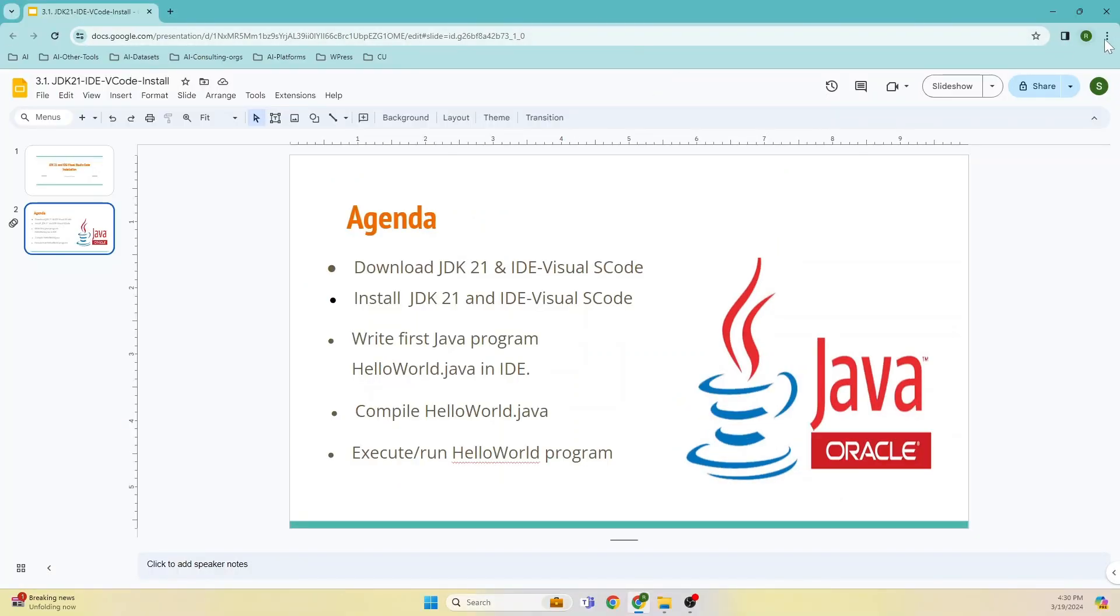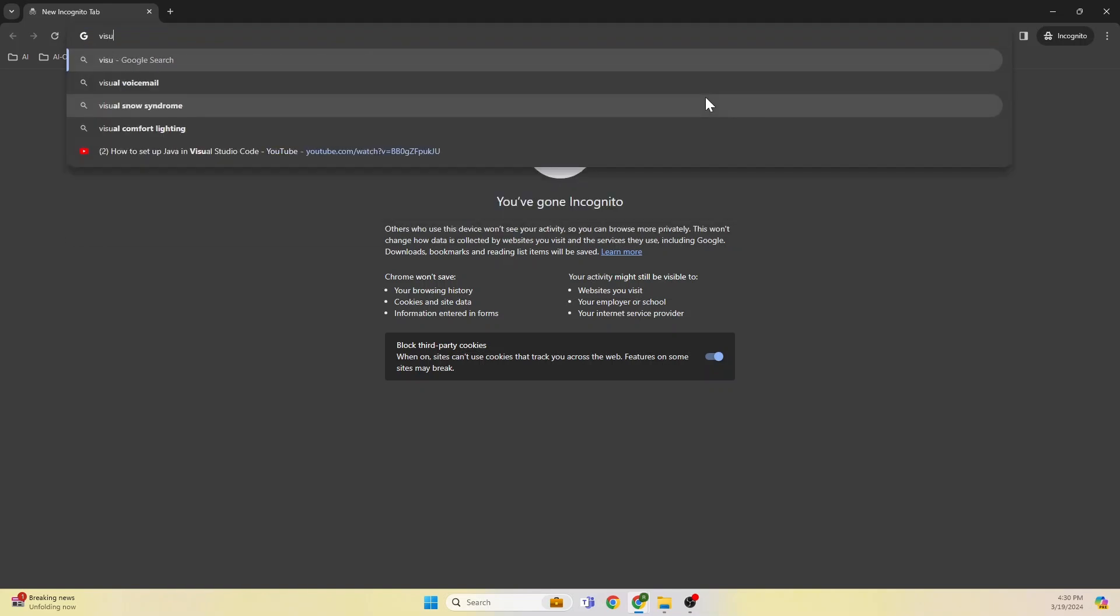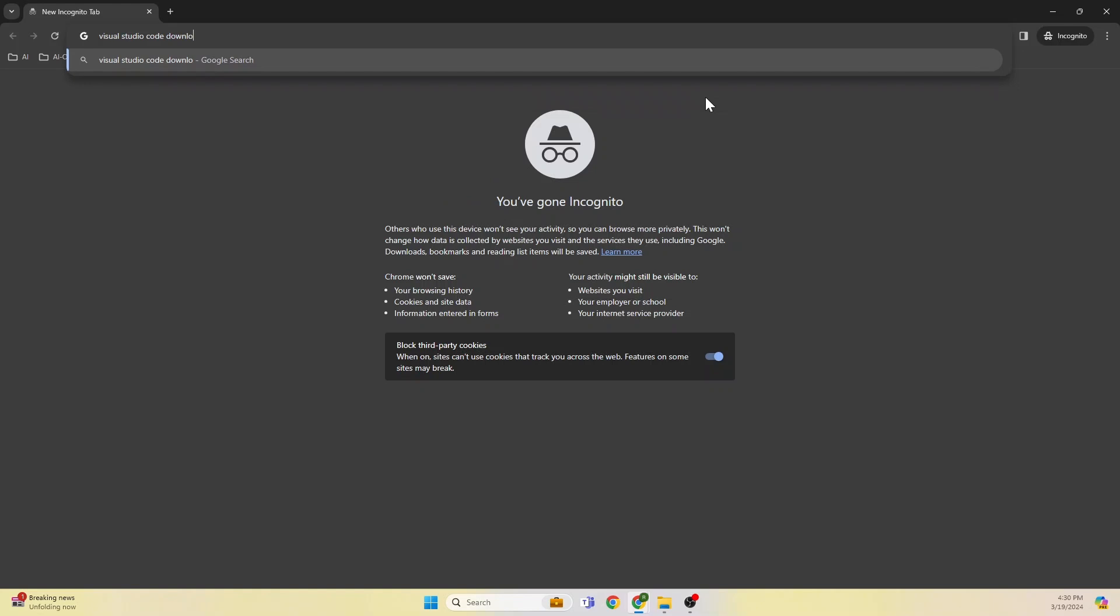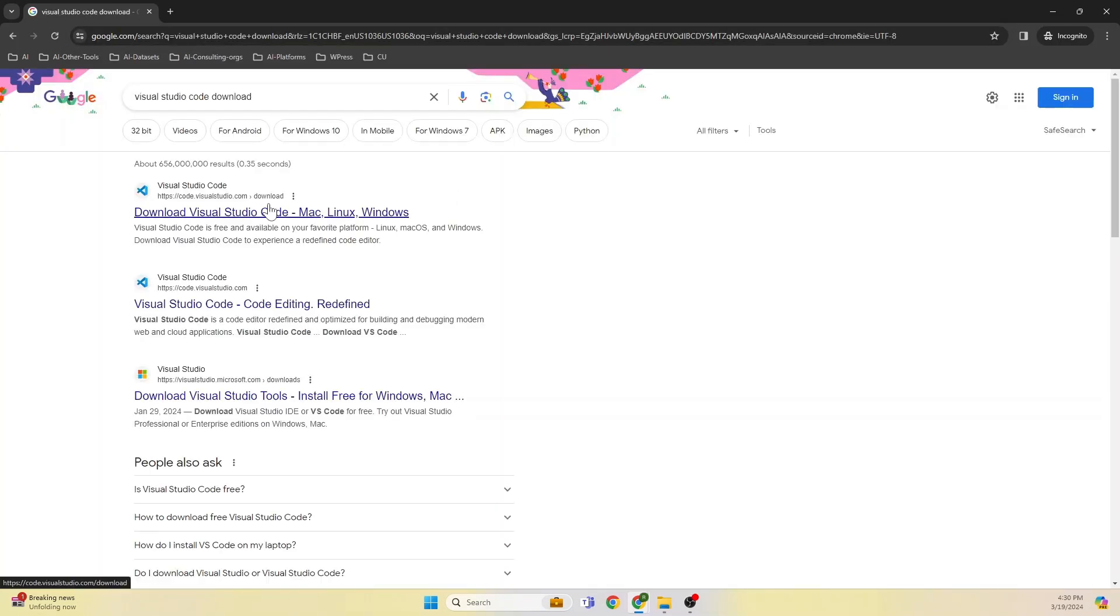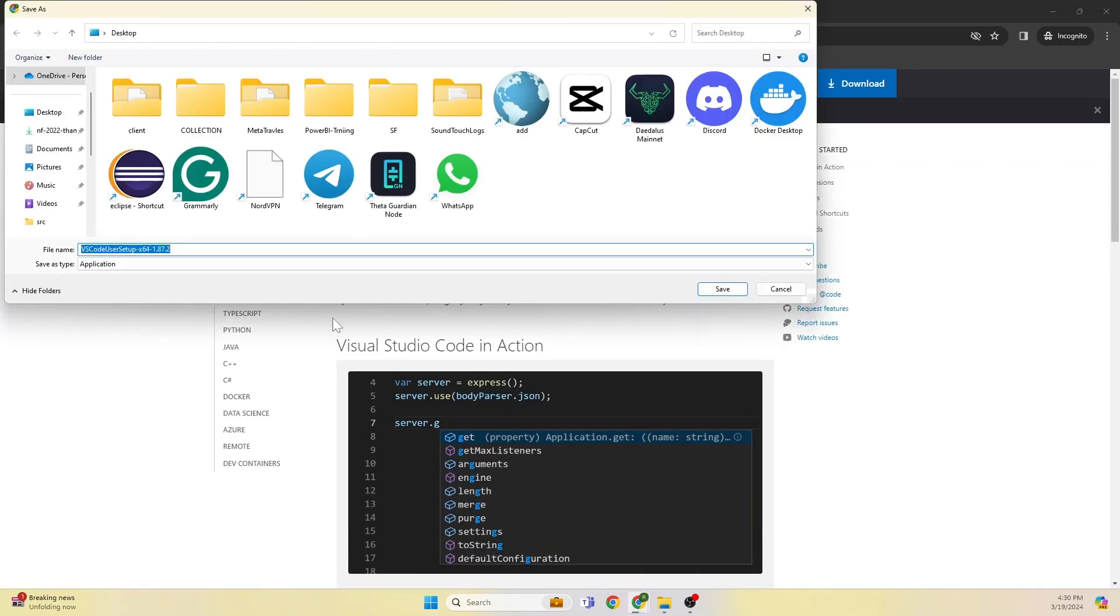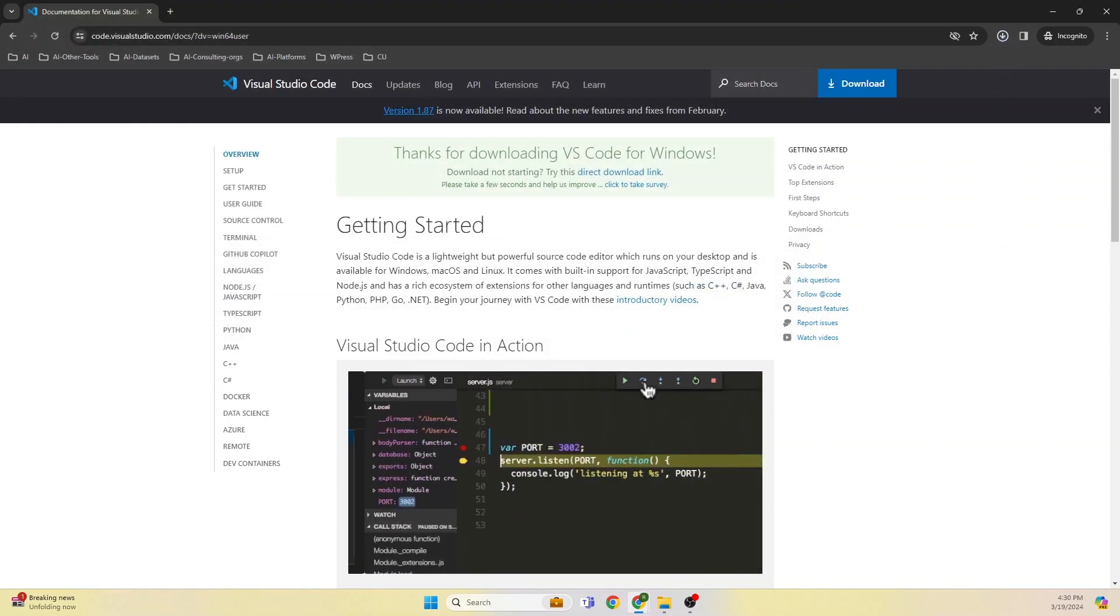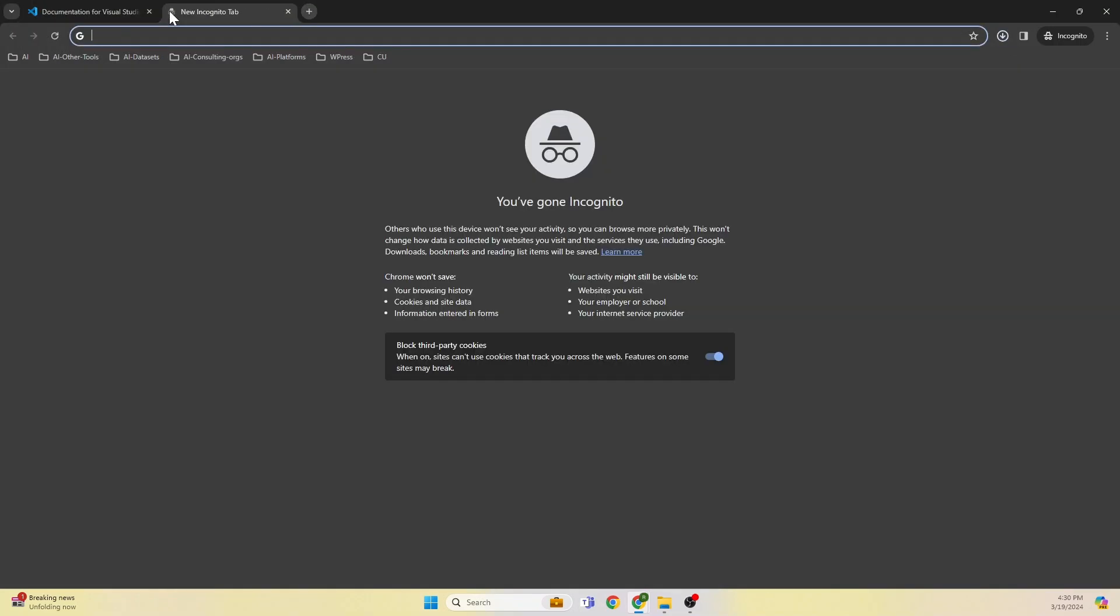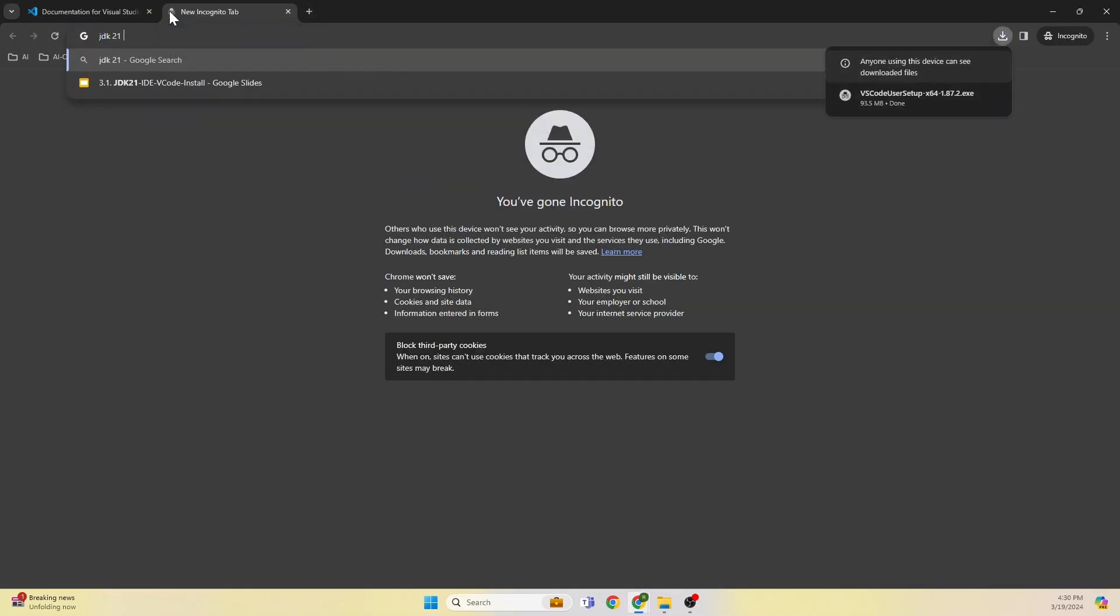As part of the first step, let's go and download Visual Studio Code. Visual Studio Code is available as a free version in three platforms. I am running on Windows, so let's get the Windows version and give the location where you want to download.